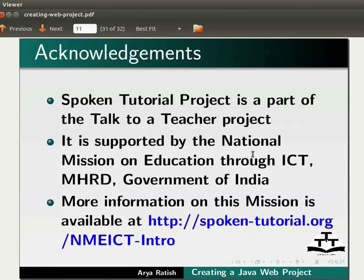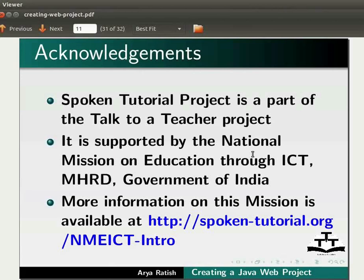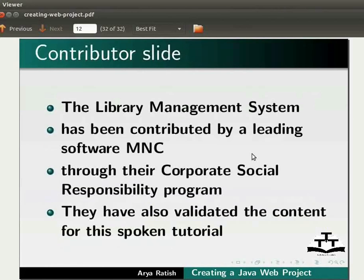It is supported by the National Mission on Education through ICT-MHRD Government of India. More information on this mission is available at spoken-tutorial.org slash nmeict-intro. The library management system has been contributed by a leading software MNC through the Corporate Social Responsibility Program. They have also validated the content for the spoken tutorial.